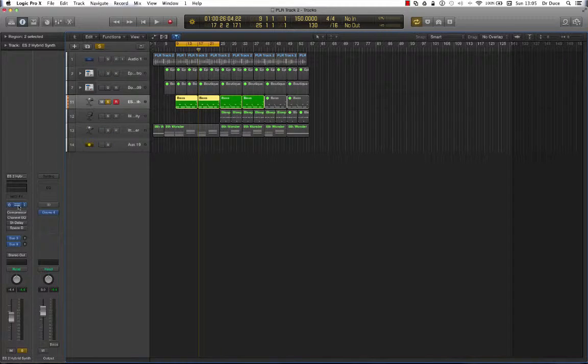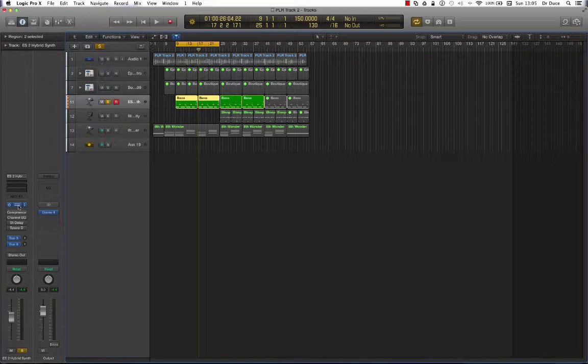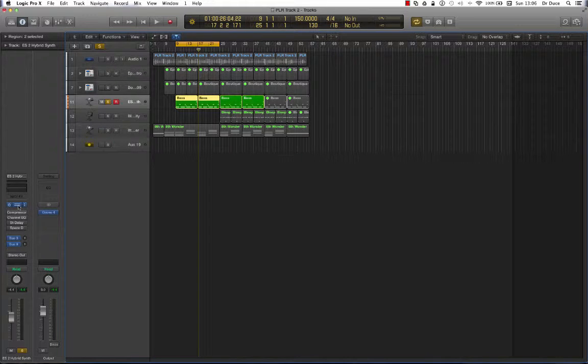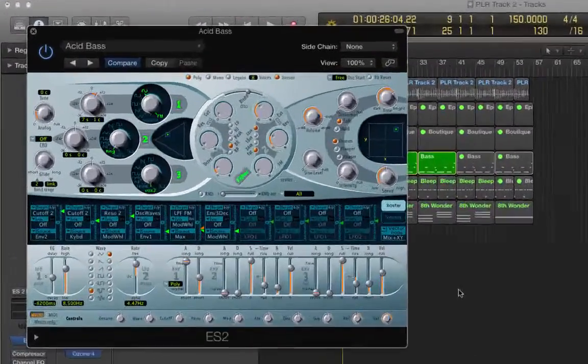Now that's how you go back to the previous or go forward to the next plugin. Let's try the same keyboard shortcut for patches. Starting with the acid bass. Let's try that.